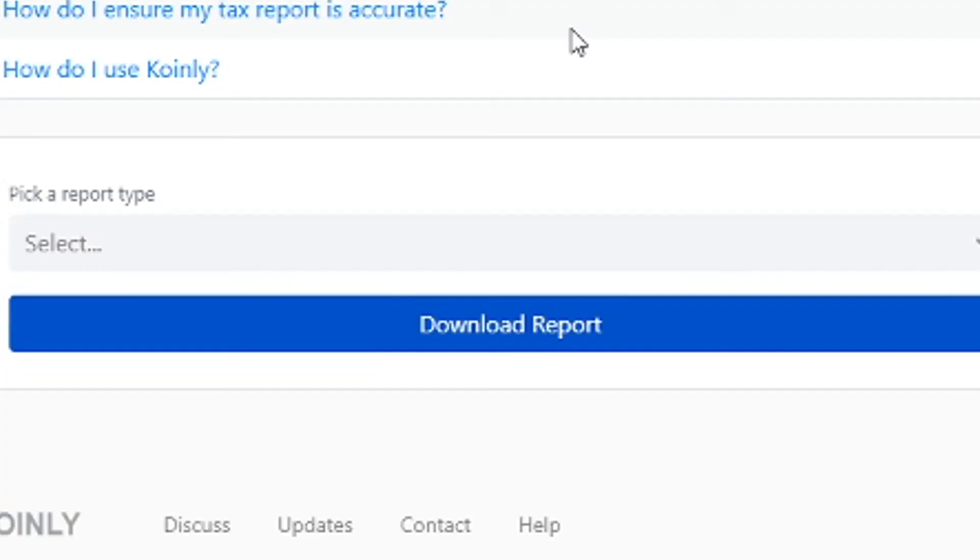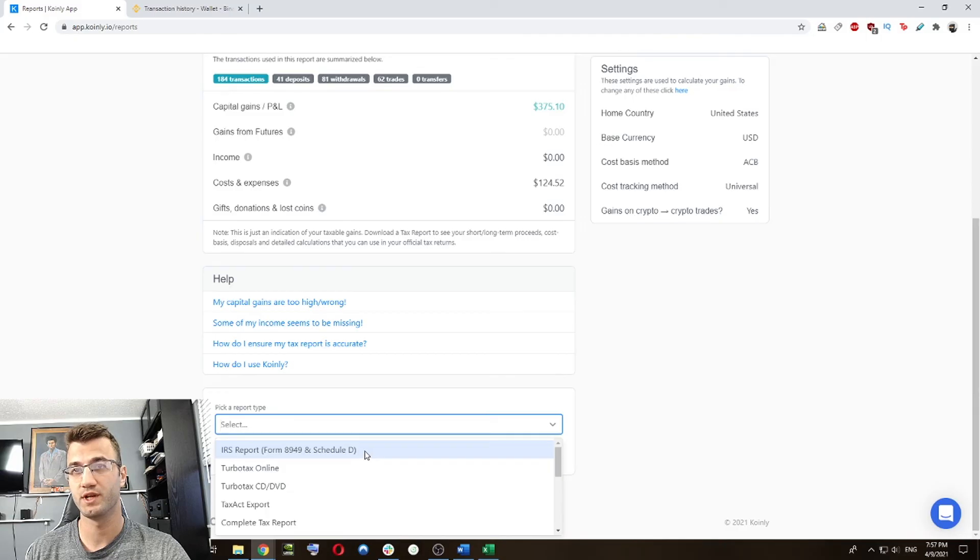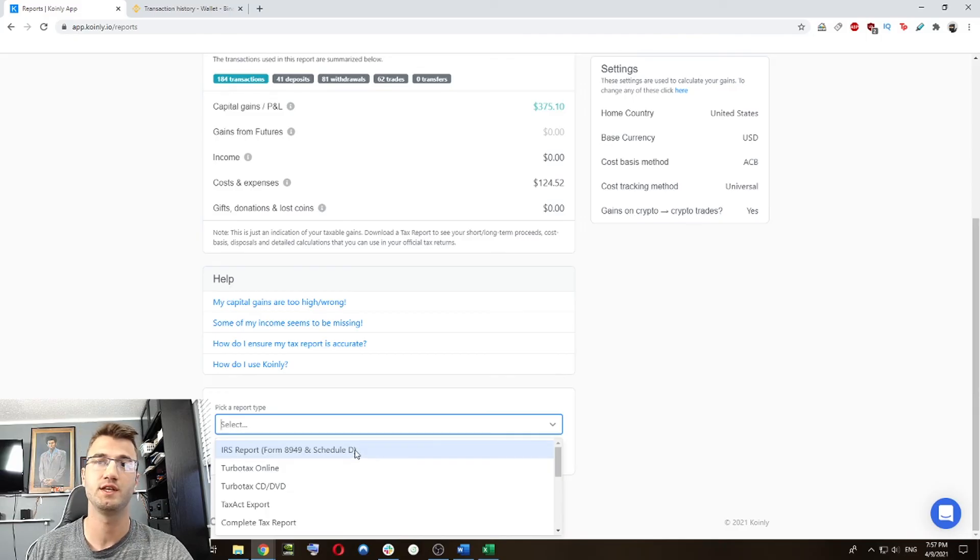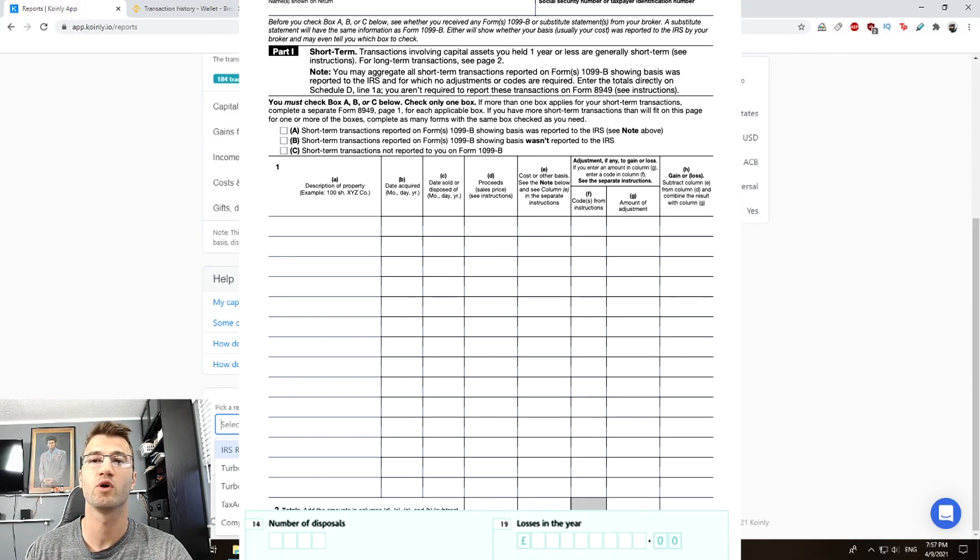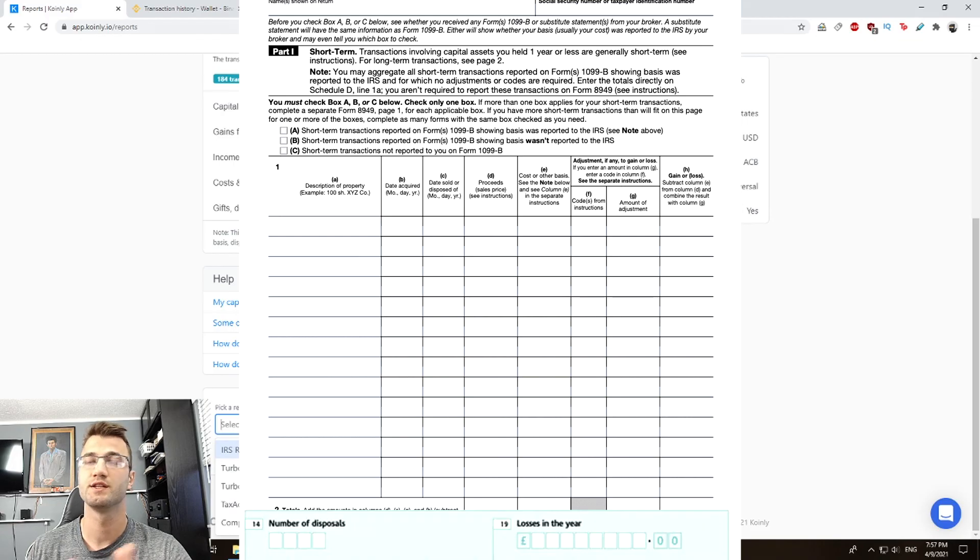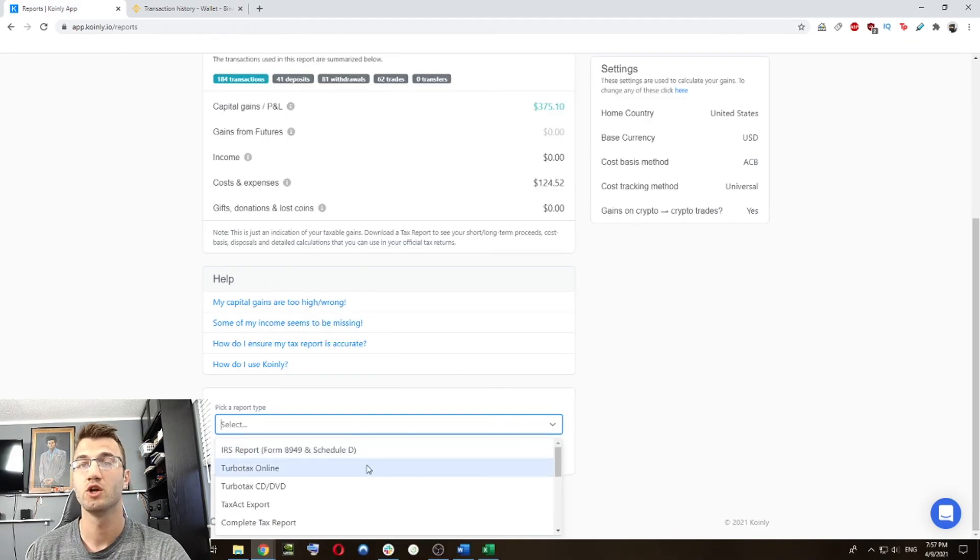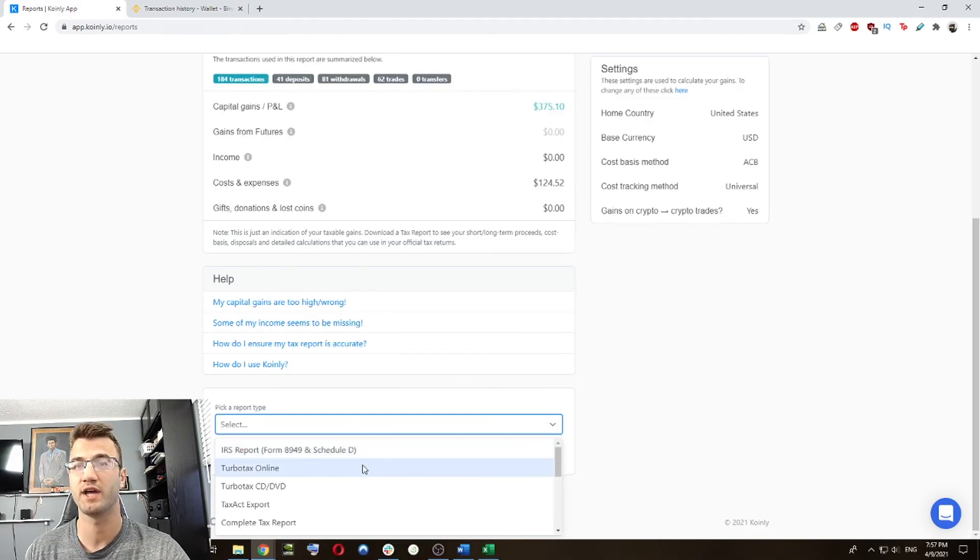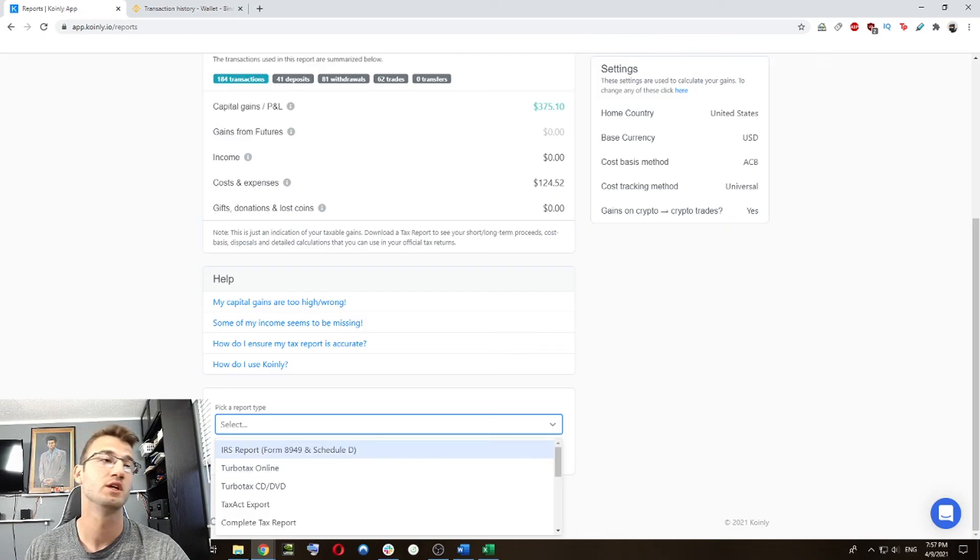And then at the bottom, you can decide exactly which tax report you need to print out. So some forms here that you might be interested in is the IRS report form 8949 schedule D if you're from the US, or you can have the TurboTax online forms.